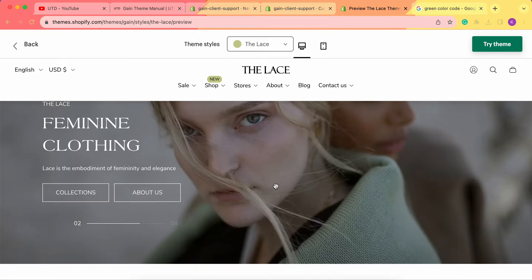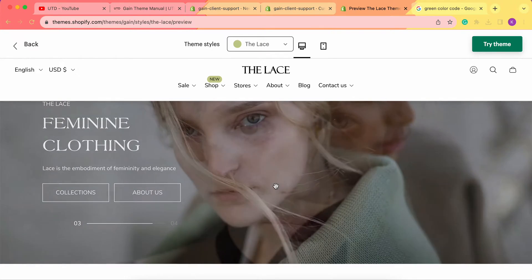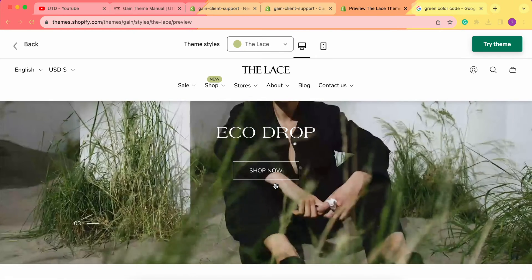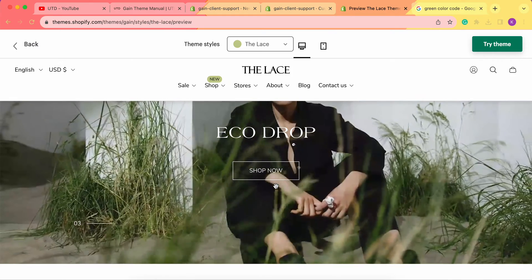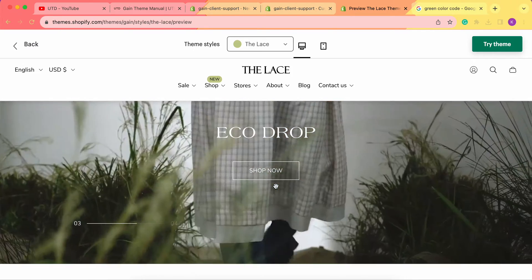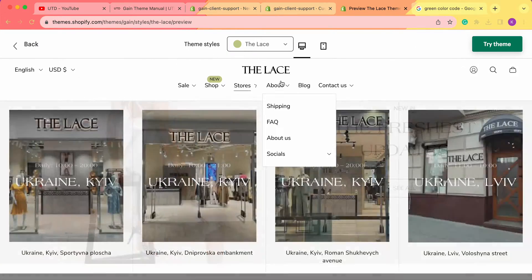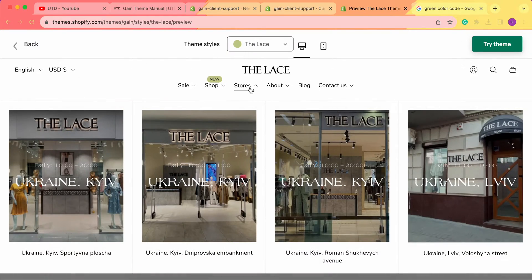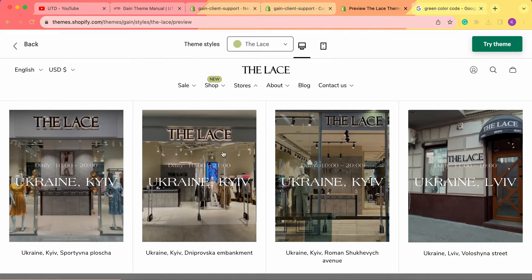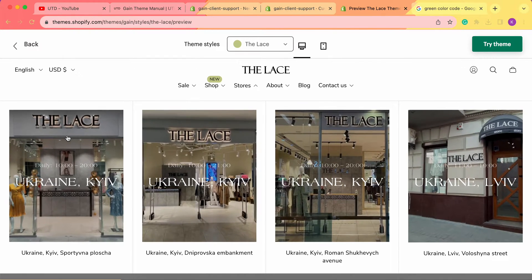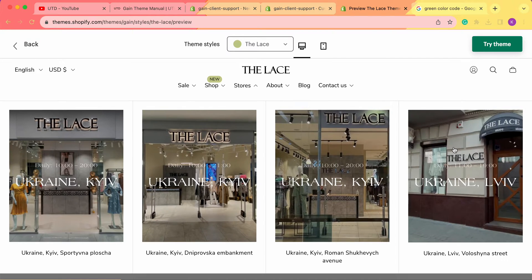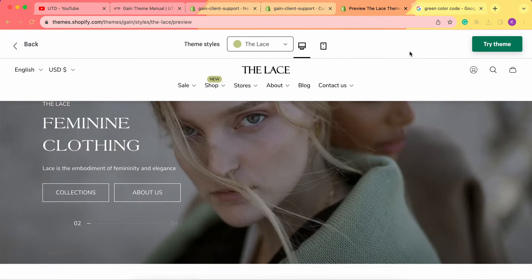Hello, thank you for joining this video. Here we'd like to explore the mega menu images block. We'll begin with our game theme demo store in the theme style 'Lace.' As you can see, we have these menus and we are interested in this specific one — the mega menu with images. We have four images in here.